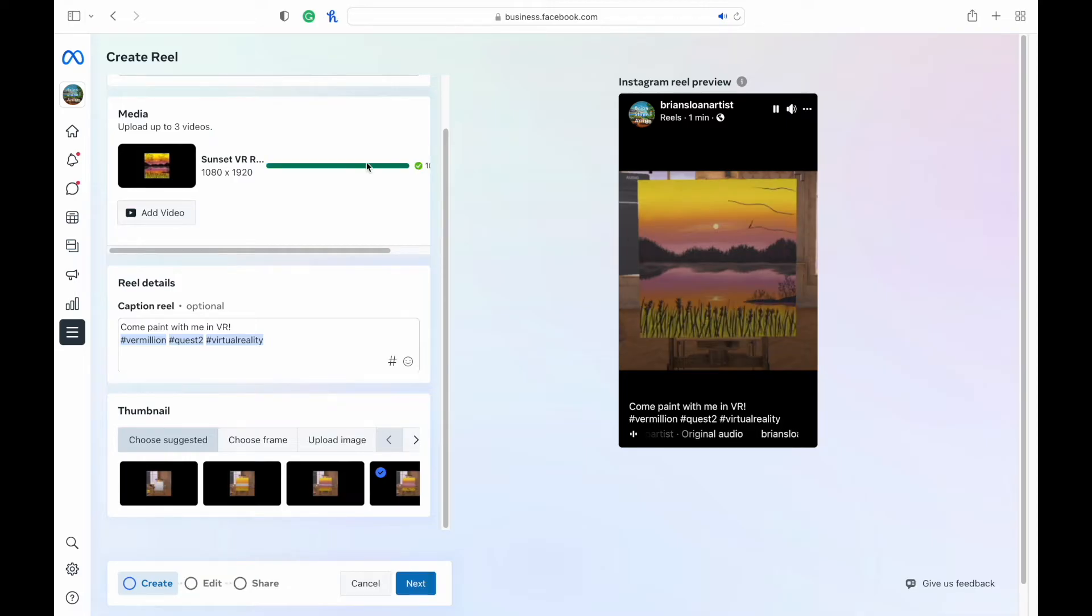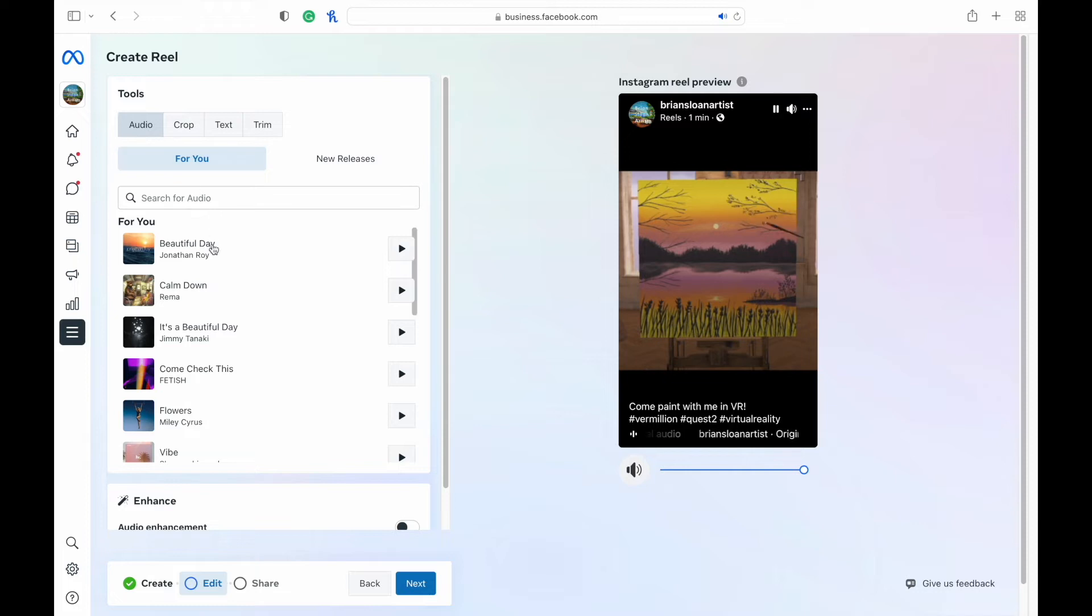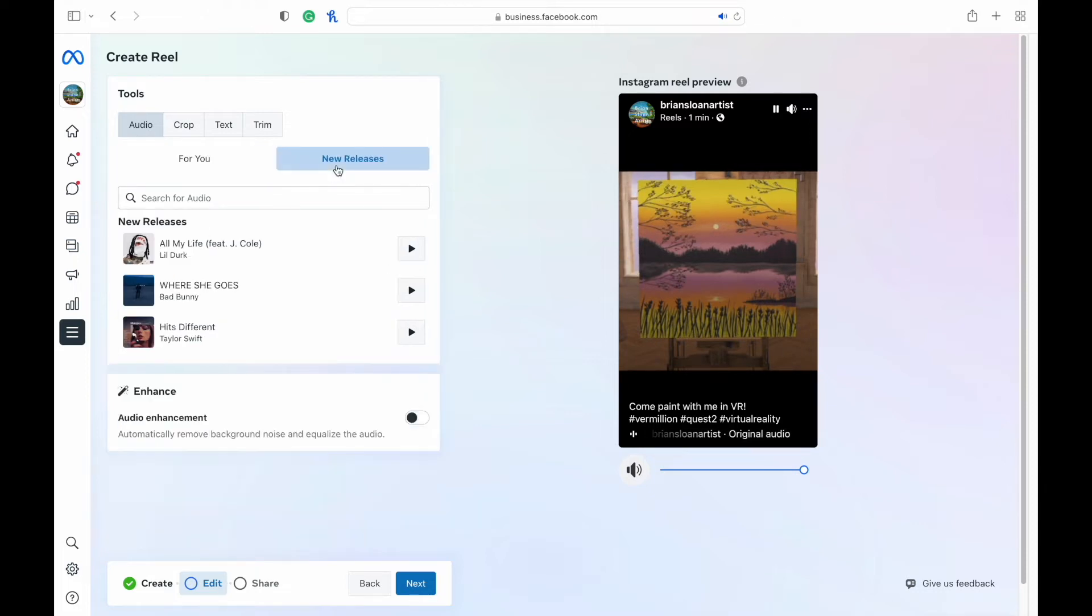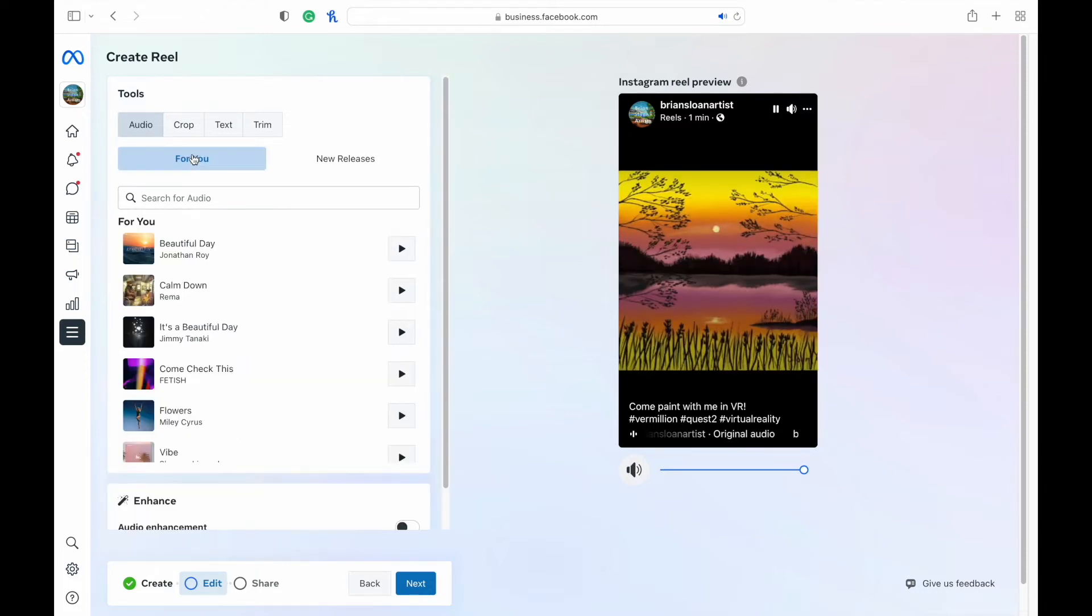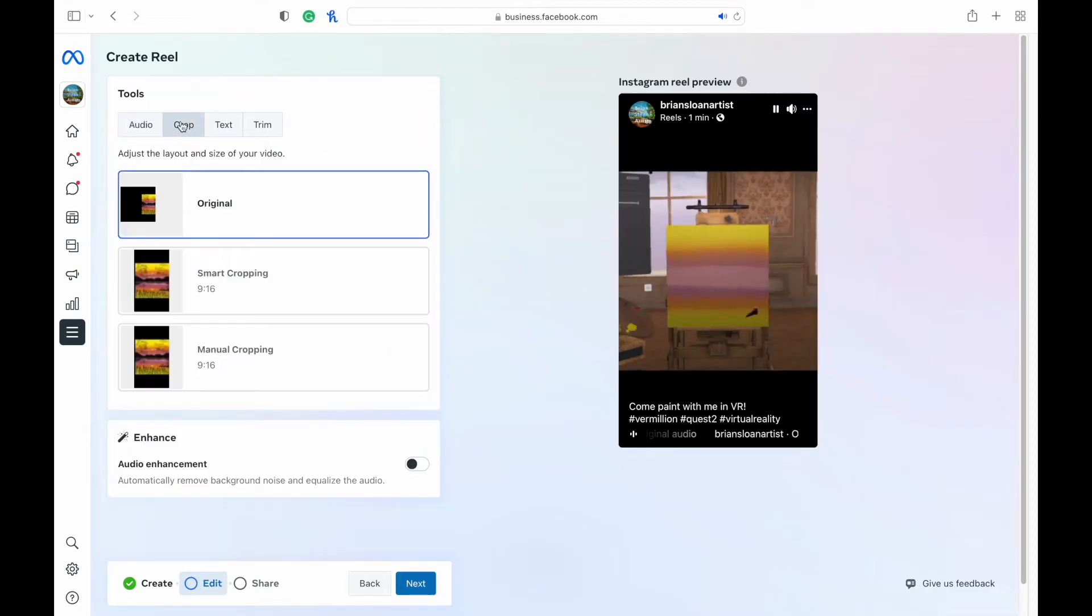Once it's uploaded, then you can hit next. And you'll see here you can add any audio that you would like. You can search for audio, hit new releases, whatever you would like. I already have audio on this video here, so I don't need to add any.